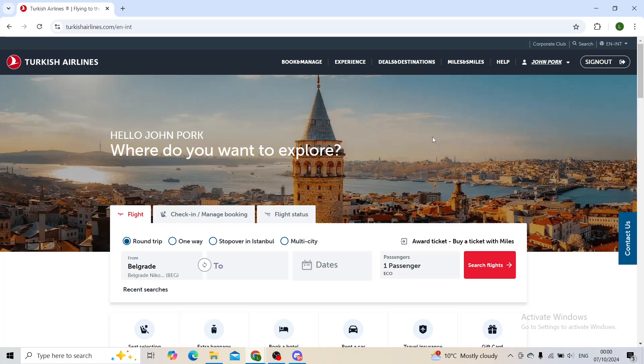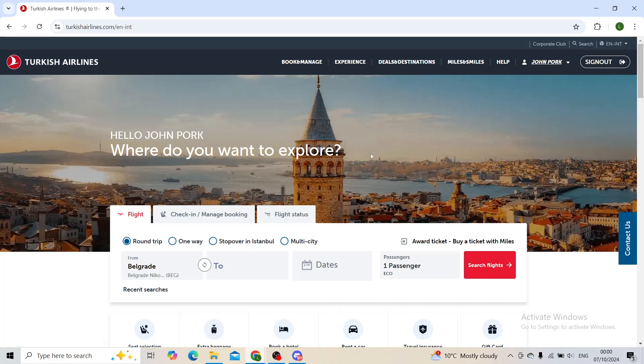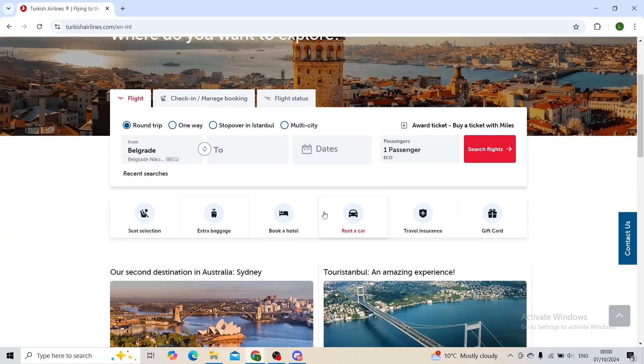When you transfer them, they will be seen in your account right here in your TK wallet when you get one, and then you will be ready to use them for your flights.